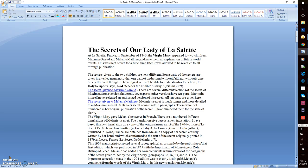I'm going to read you the preface. I'll break this into two parts because it's pretty lengthy. The Secrets of Our Lady of La Salette. At La Salette, France, in September of 1846, the Virgin Mary appeared to two children, Maximin Girard and Melanie Matthew, and gave them an explanation of future world events.